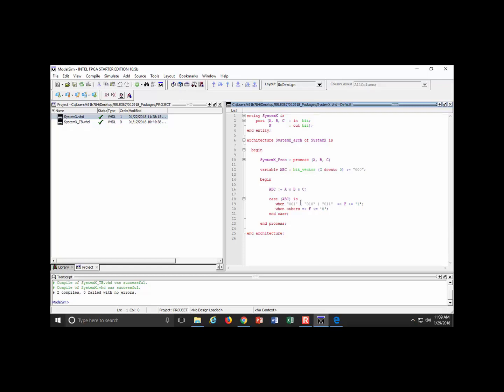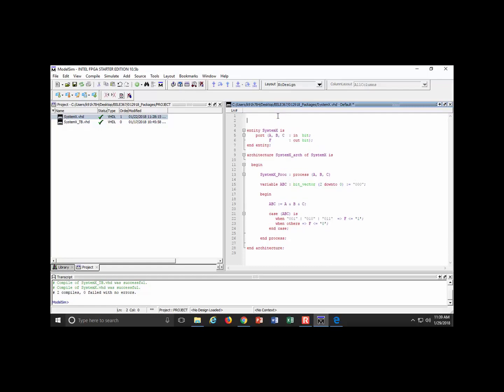From here on out, I'm going to use the data type standard logic and standard logic vector. We're always going to use those because that's usually how you do it in the real world.